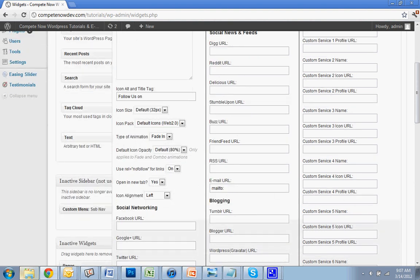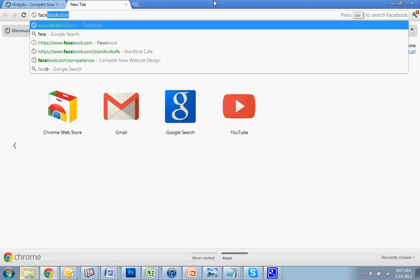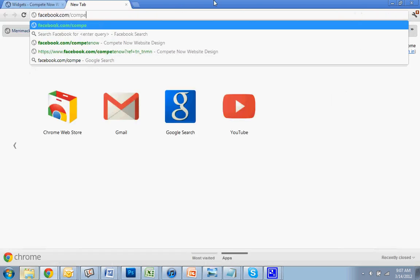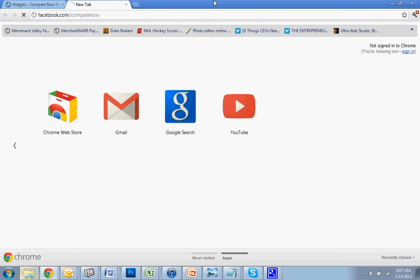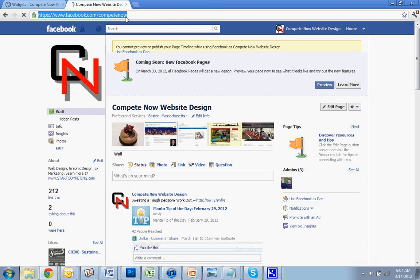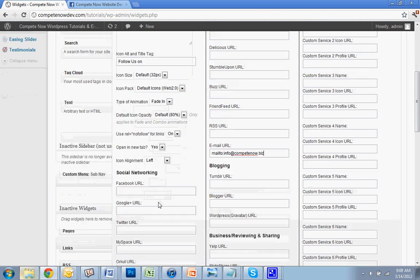So for Mail2, I'll put in info@competenow.biz, why not add that in? Let's see, add in Facebook, add in our Facebook page, alright.